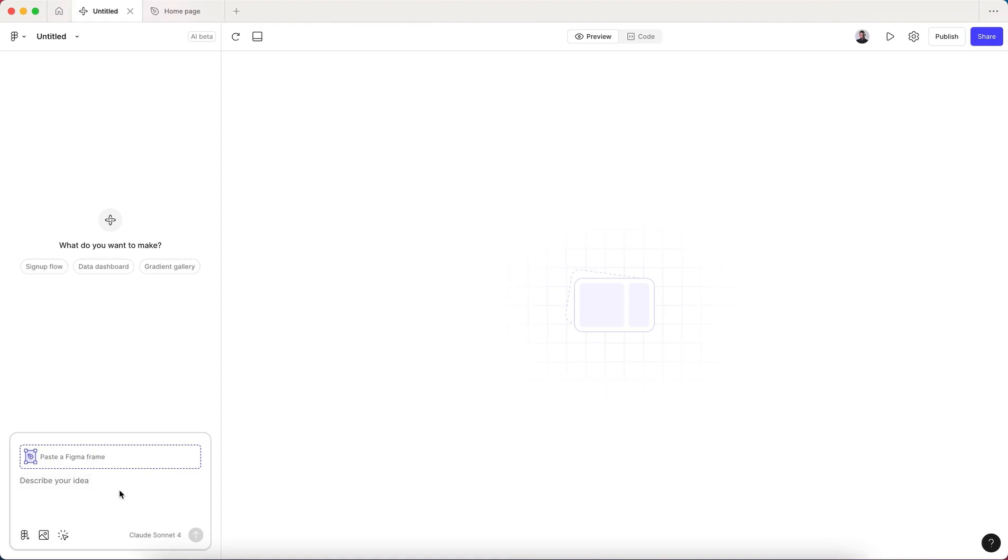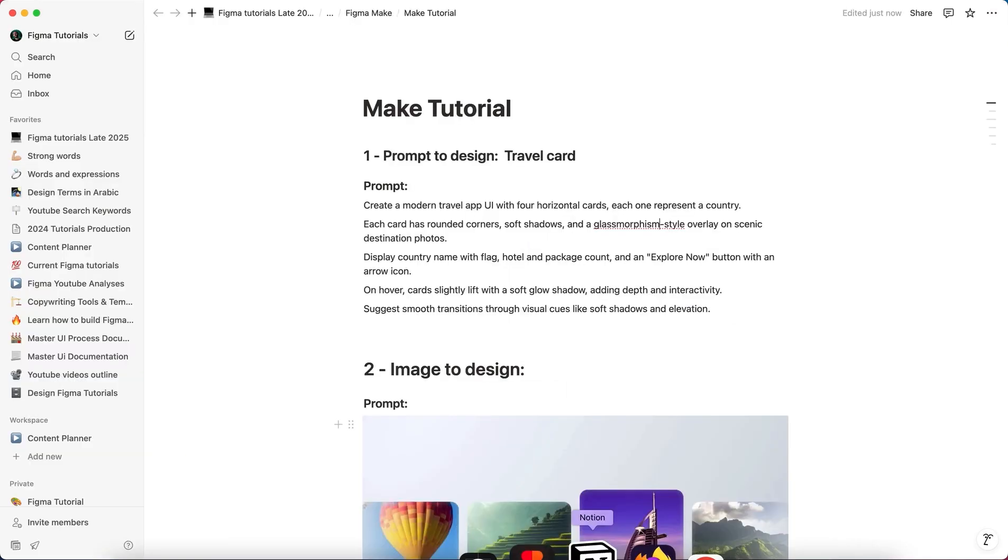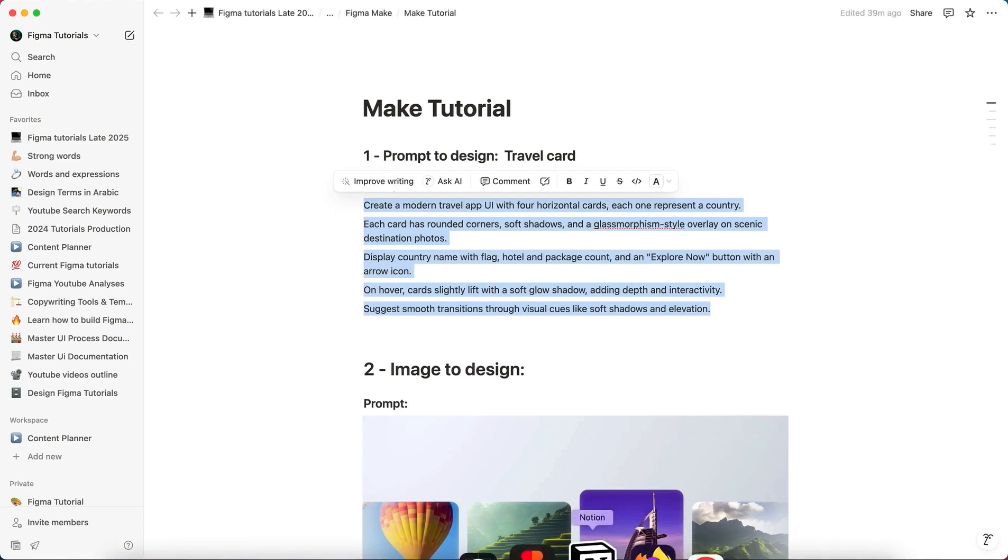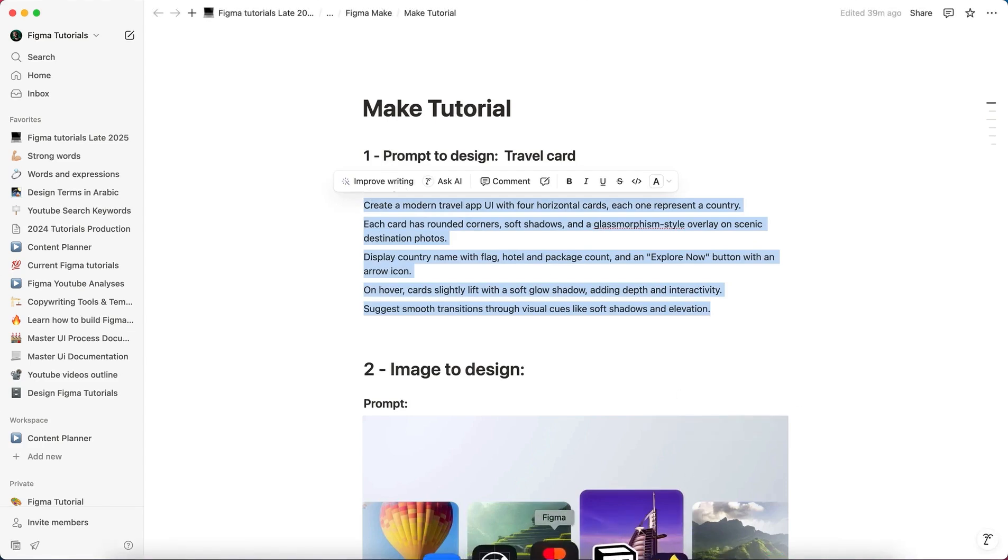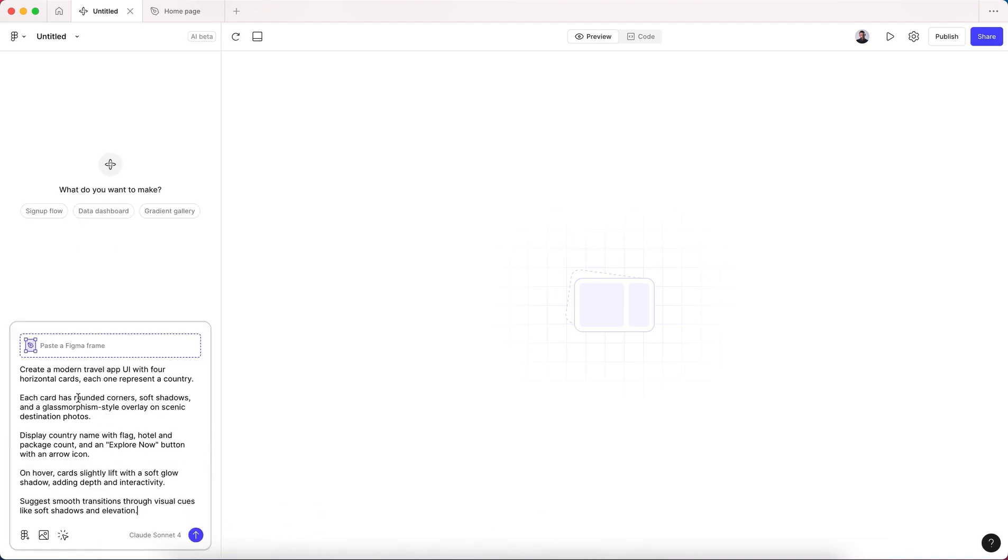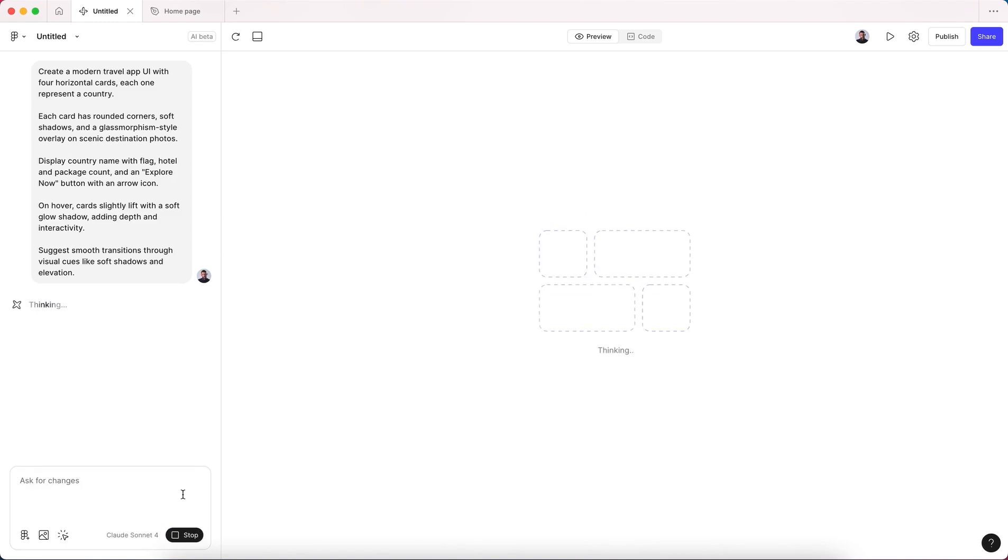Now how Make works - let me grab a prompt here I just made. Let's go to Make and paste it. The prompt says: create a modern travel app UI with four horizontal cards, each one representing a country. Each card has rounded corners, soft shadows, and a glassmorphic style. Display country name with flag. This is the hover effect: on hover, cards slightly lift with soft glow and suggest smooth transition through visual cue, and so on. If I click here...